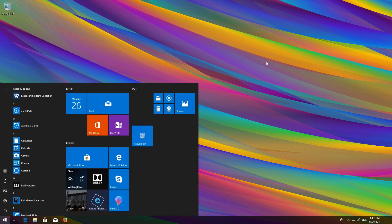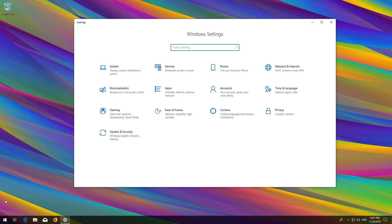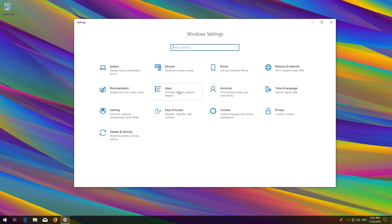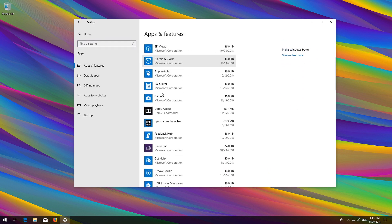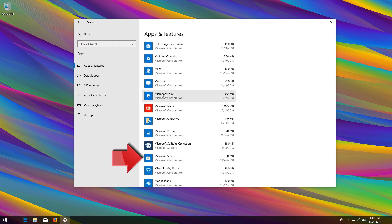First, open Start and click on Settings. Click on Apps and go to Apps and Features. Locate the Microsoft Store, click on it and select Advanced Options.